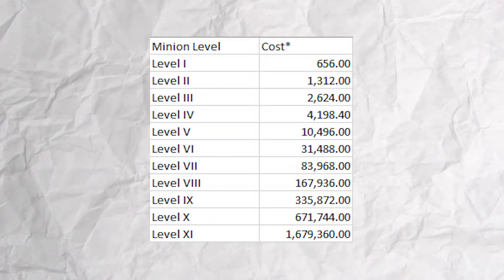The level 11 minion will take a little bit more work, as we have to factor in the cost of each previous level. So we will end up with 656 for level 1, 1,312 for level 2, 2,624 for level 3,